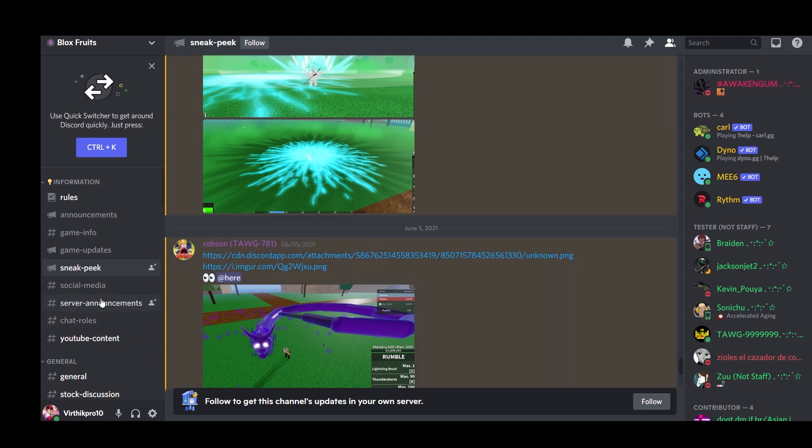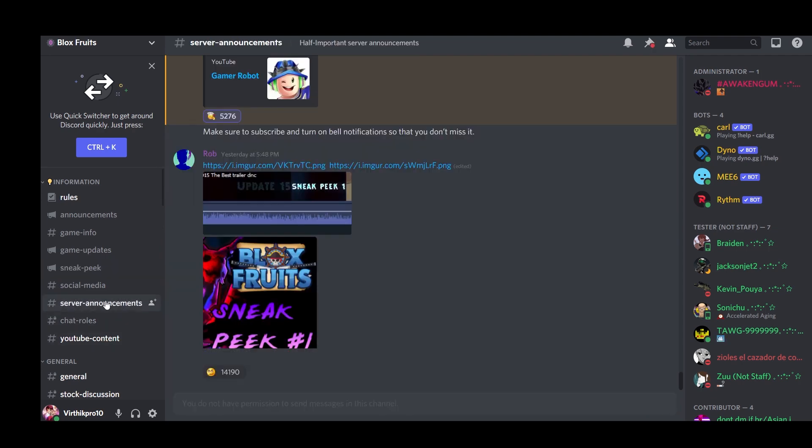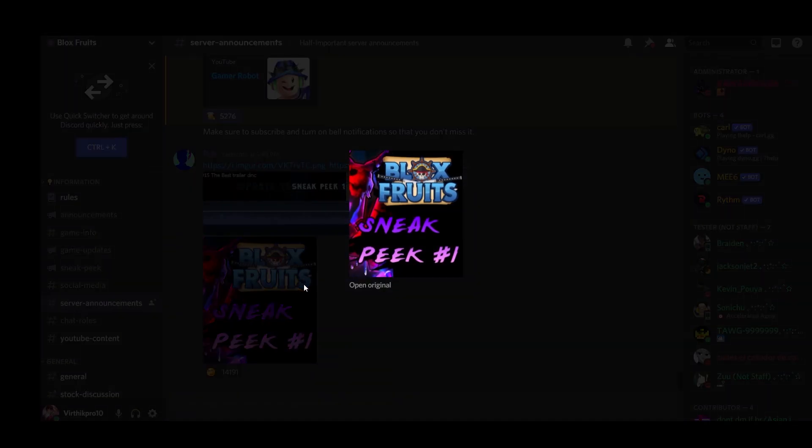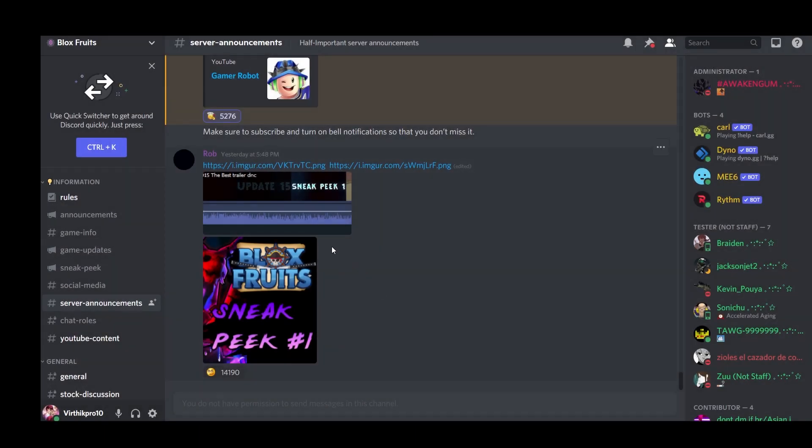It's still not there, maybe two more days. If you guys didn't know, they're also releasing a sneak peek, basically like a trailer. That means it's coming out very, very, very soon.